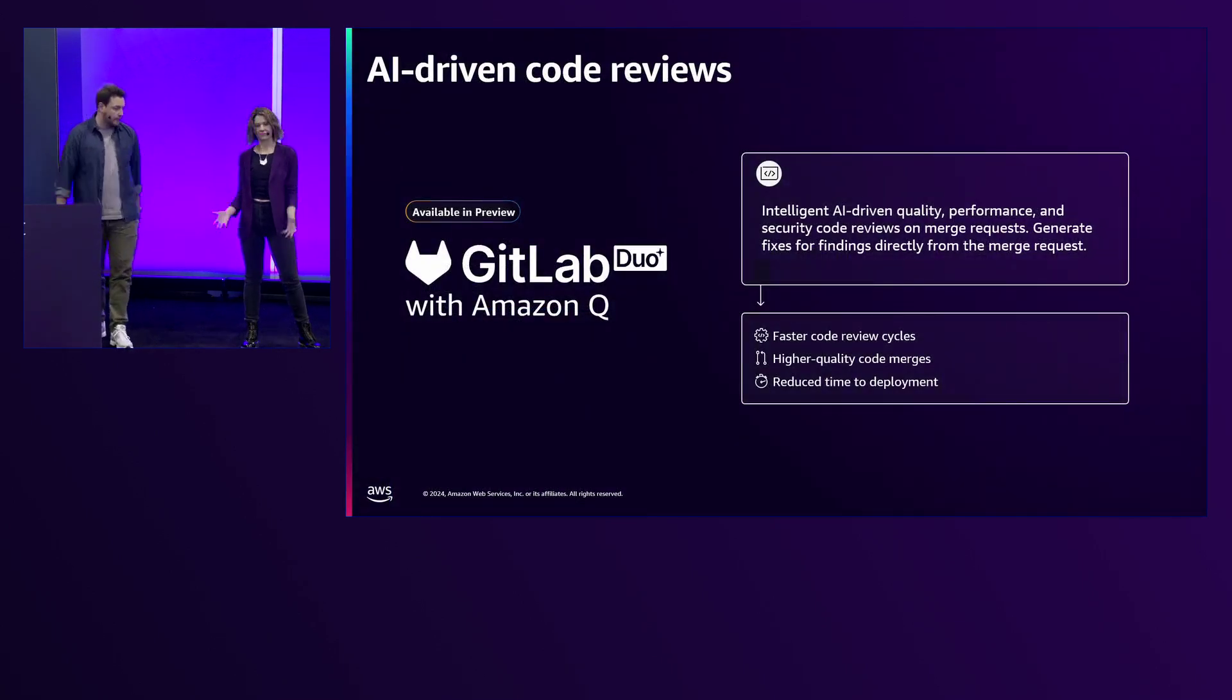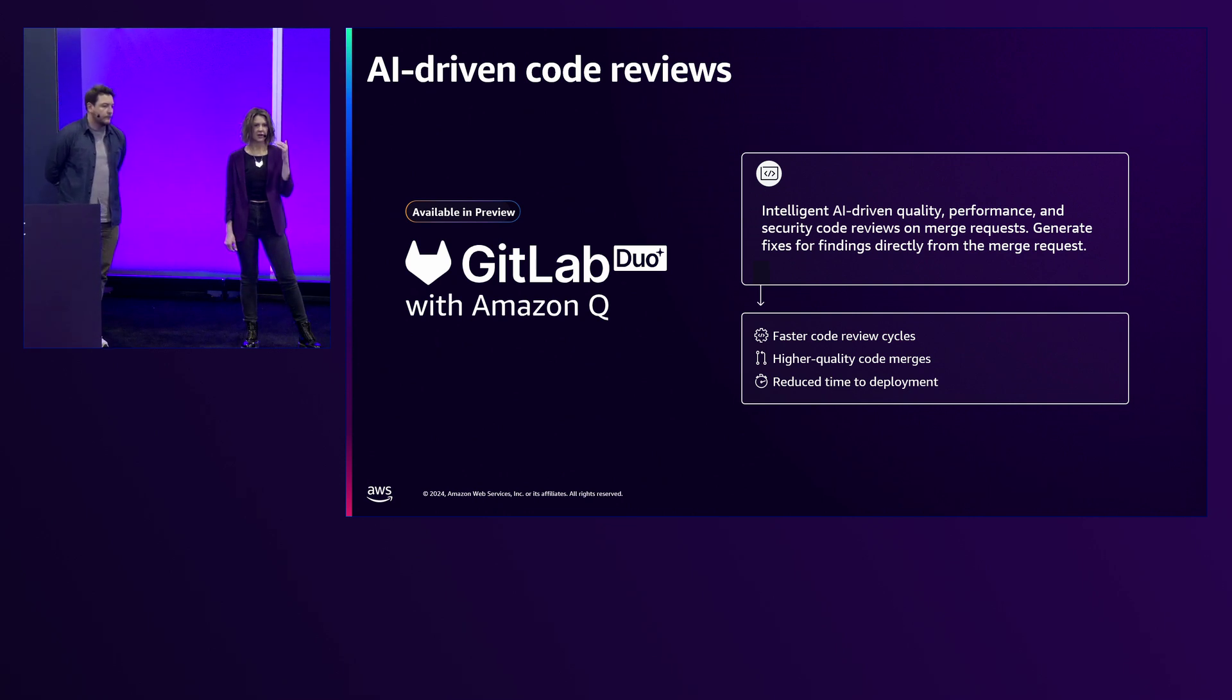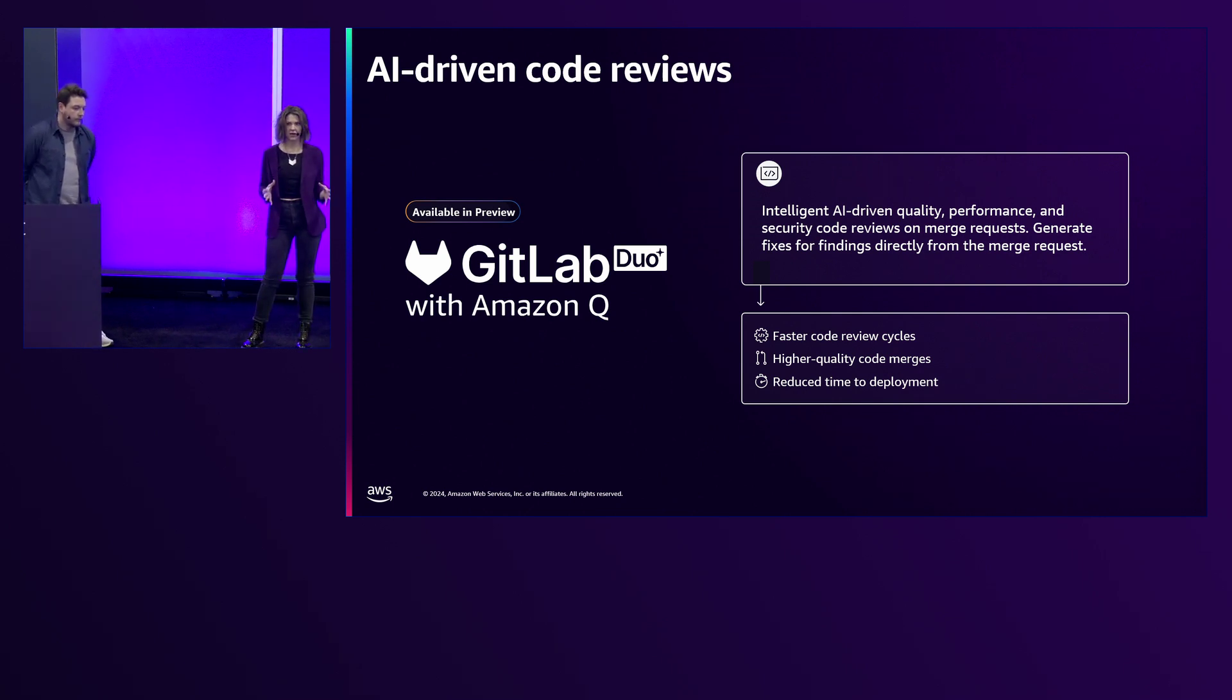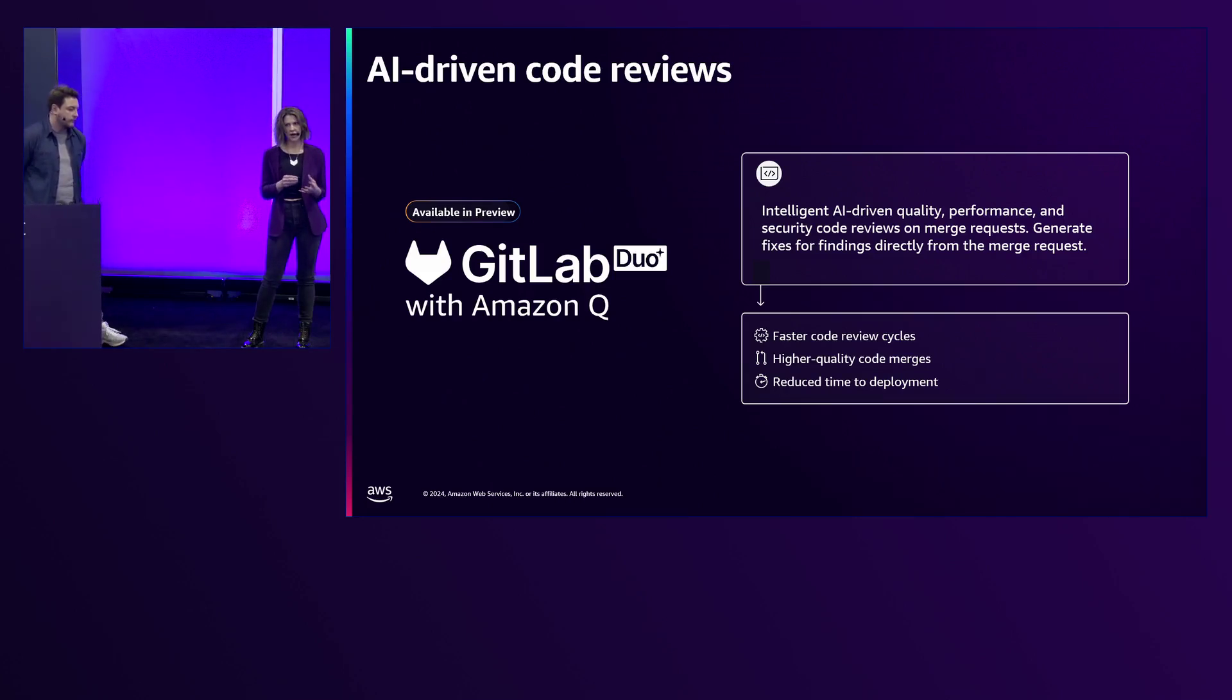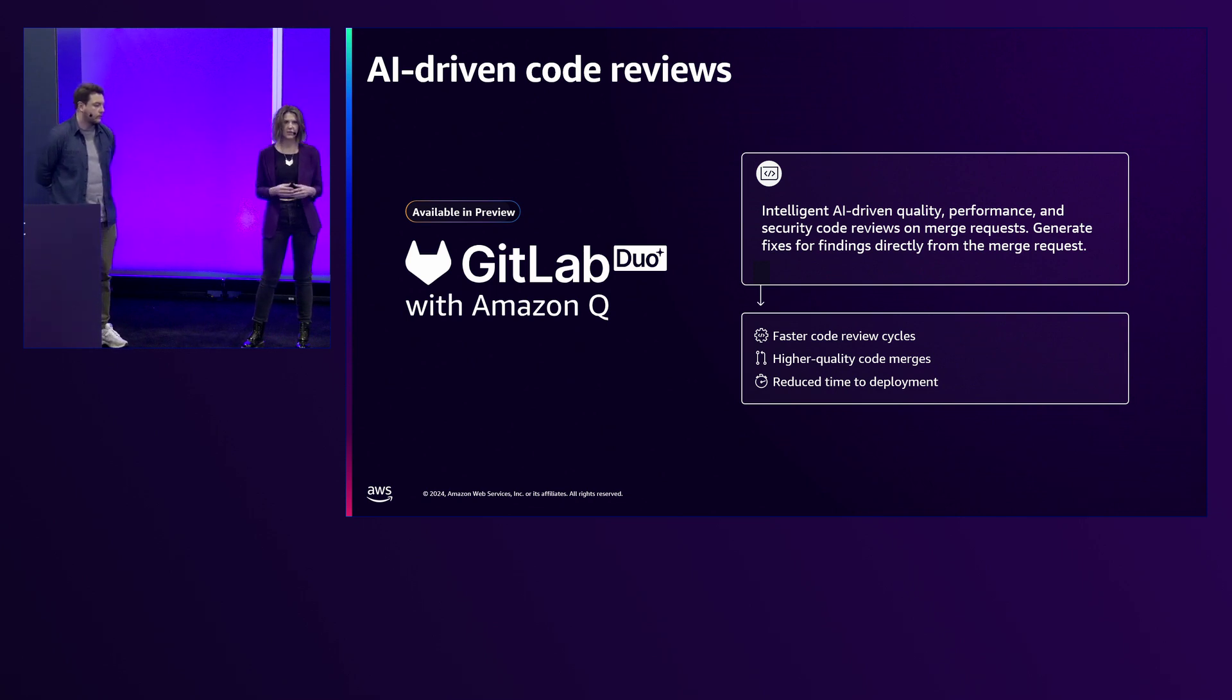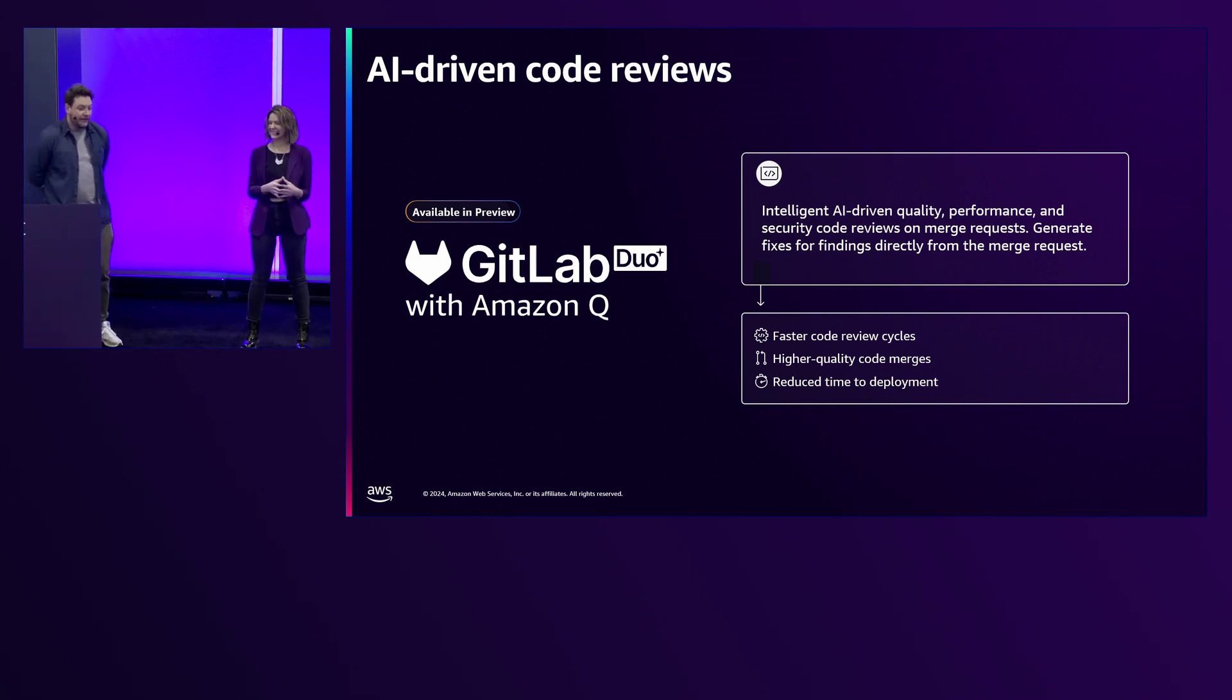The last use case we want to show you is AI code reviews. What we've heard from customers is that it's painful and takes a lot of churn for developers to implement things like code quality standards, code styling conformity, even how to meet best practices for security standards. Q Developer is here to help. Q will go into the merge request you've created and you can kick off review right in that context, resulting in reduced time to implement fixes and changes in response to code conformity and security standards, ultimately resulting in higher quality changes.